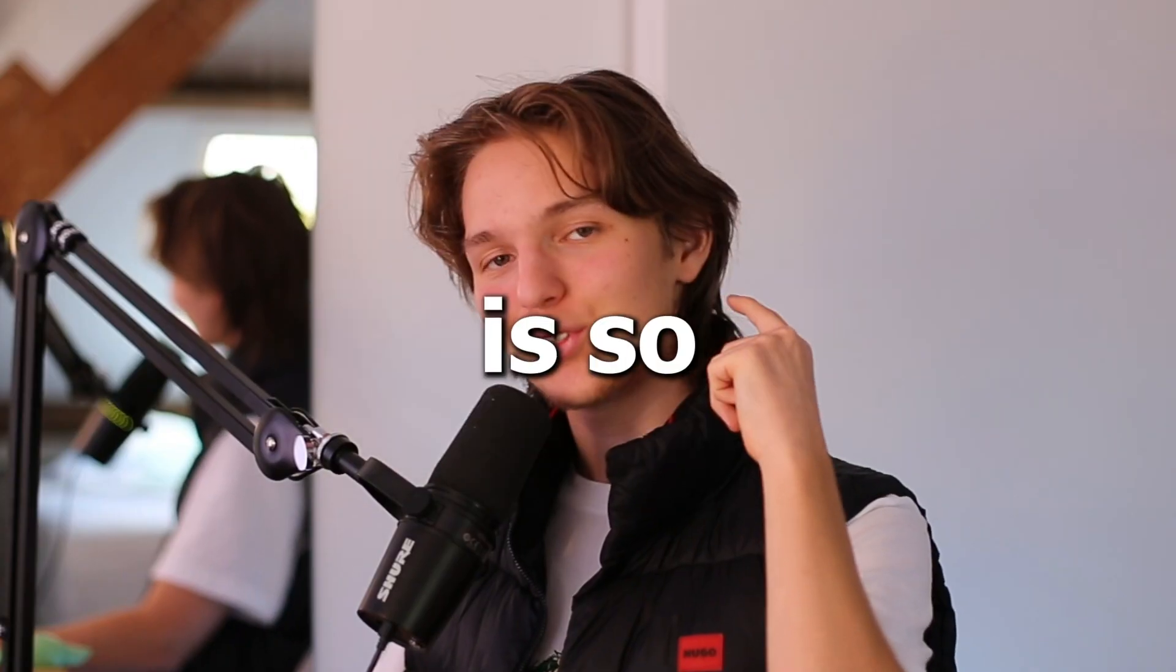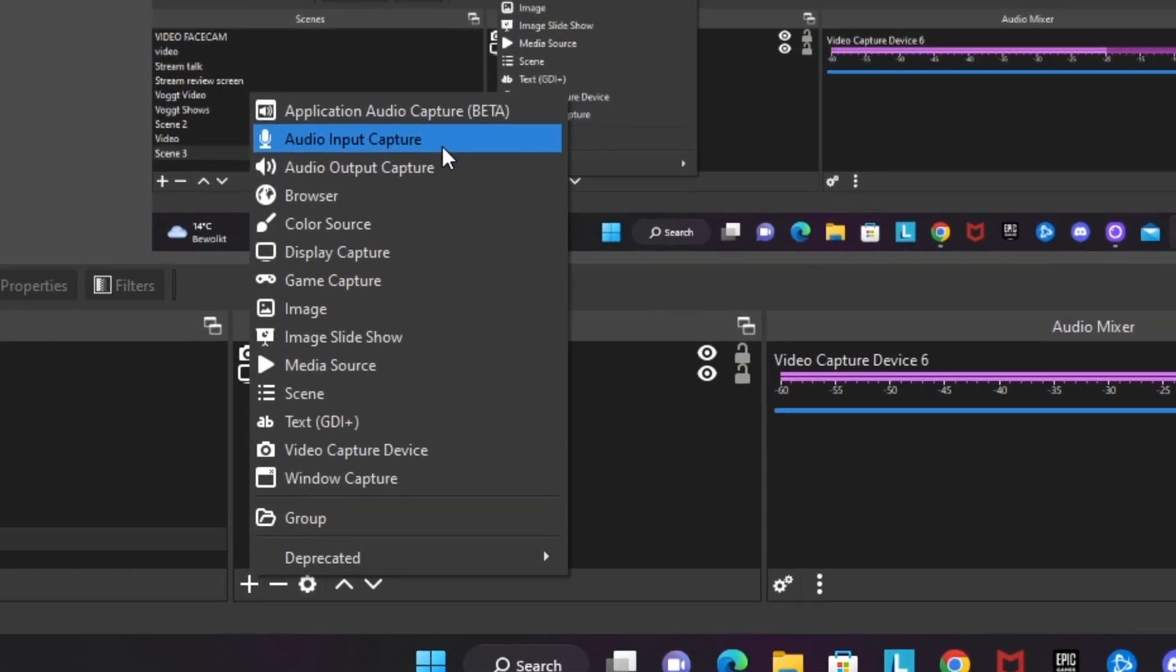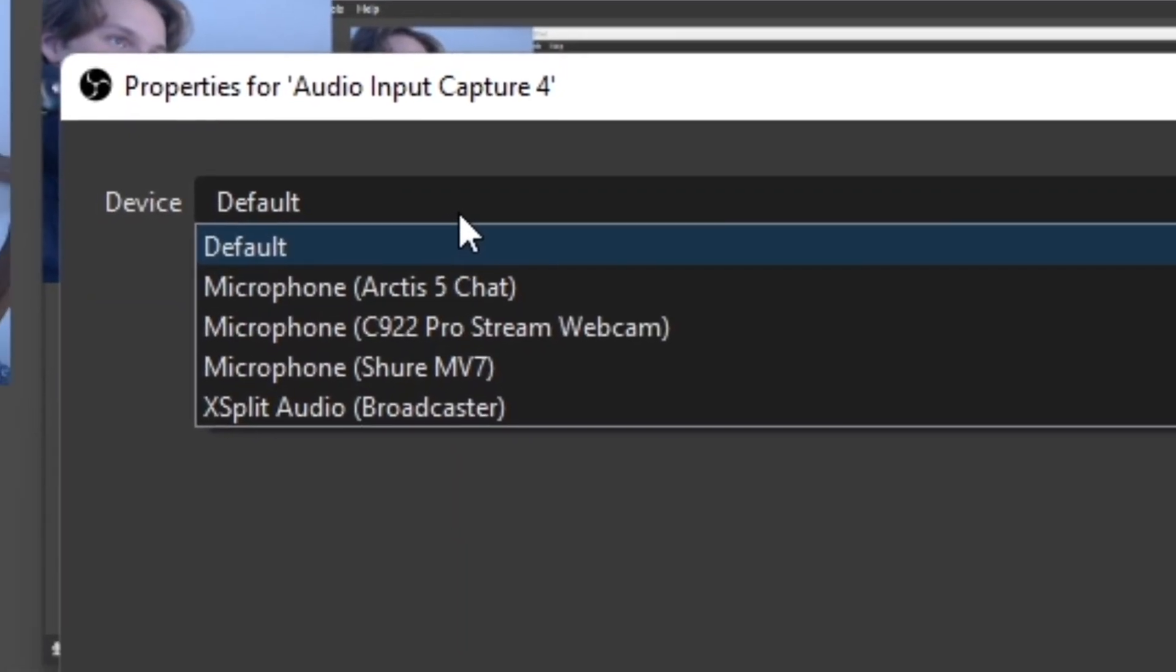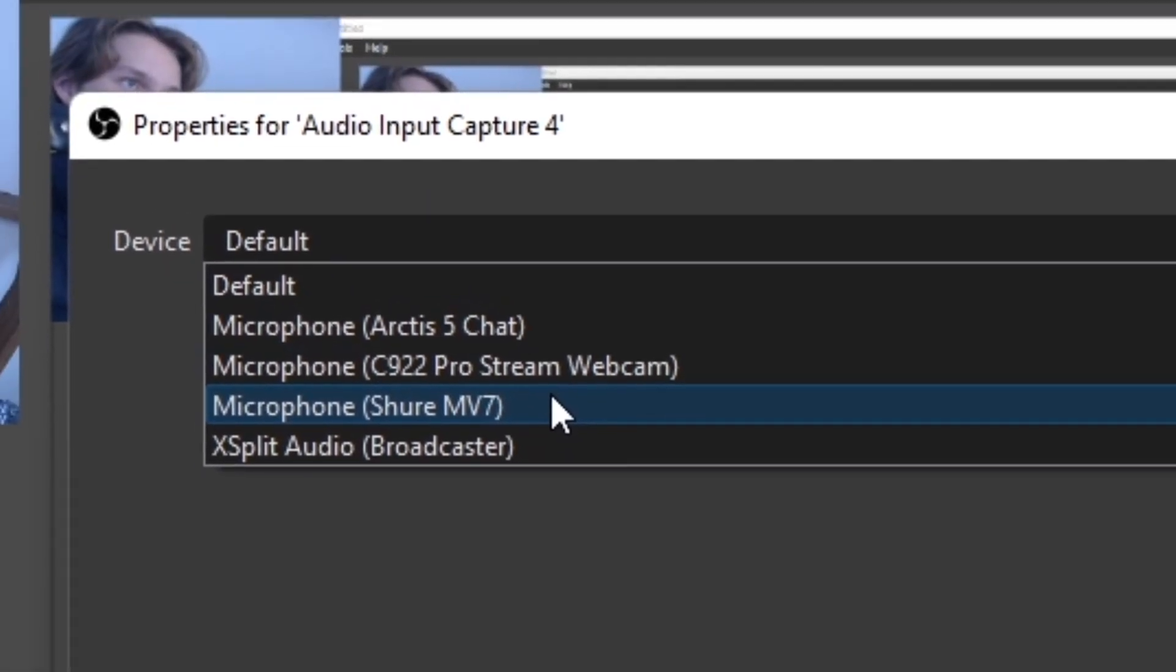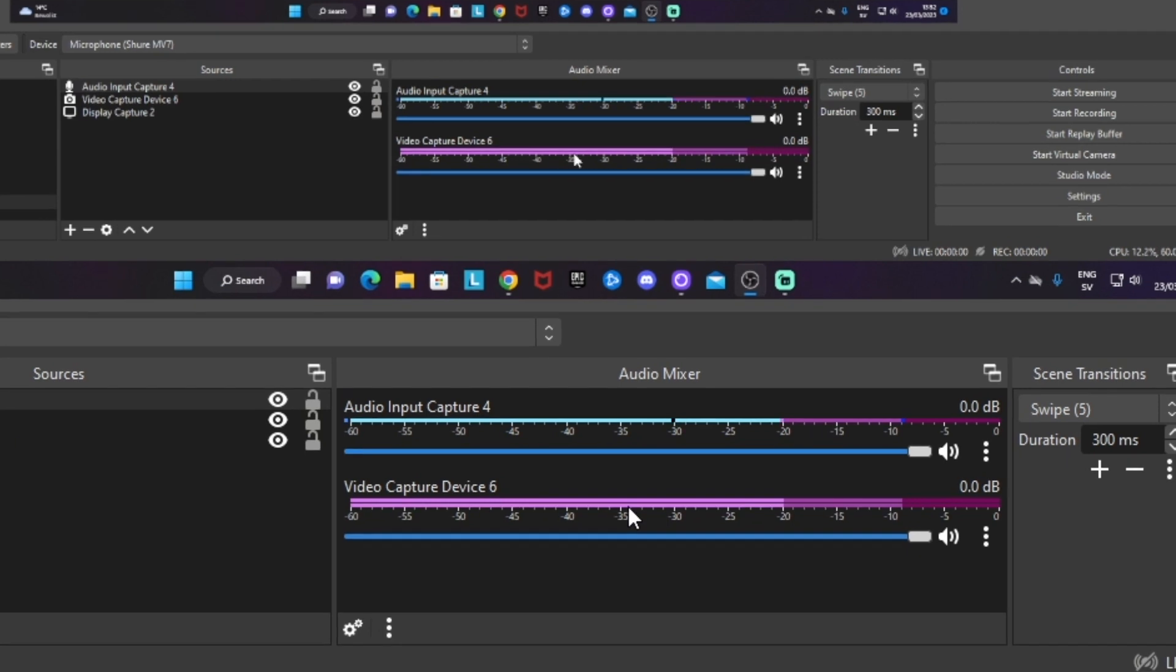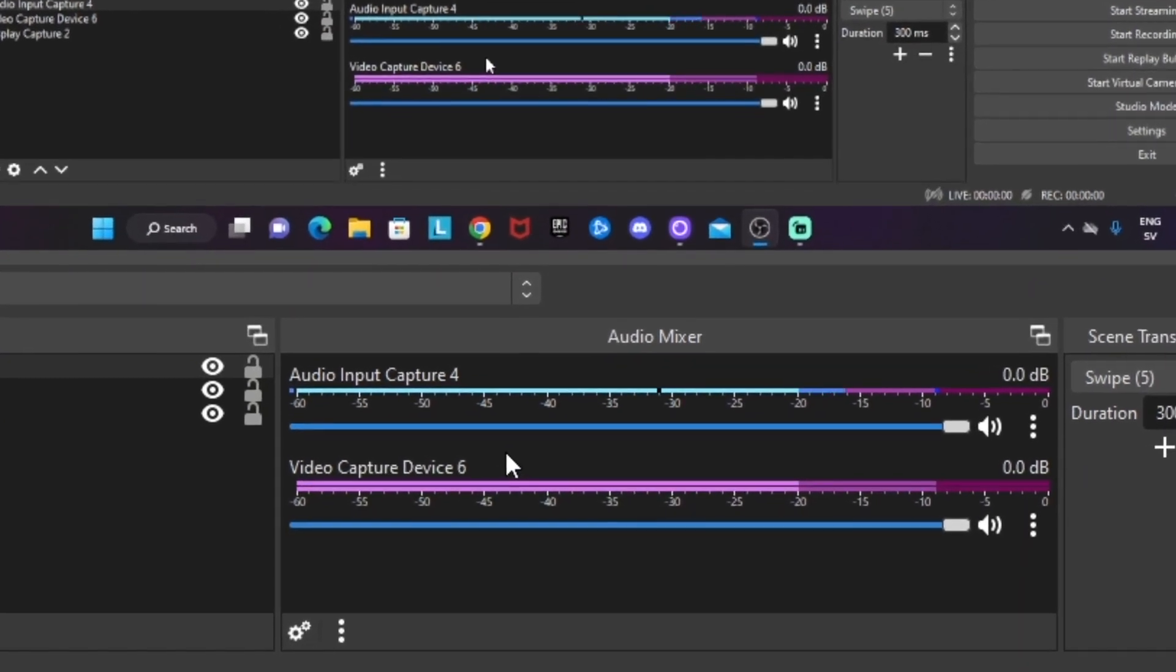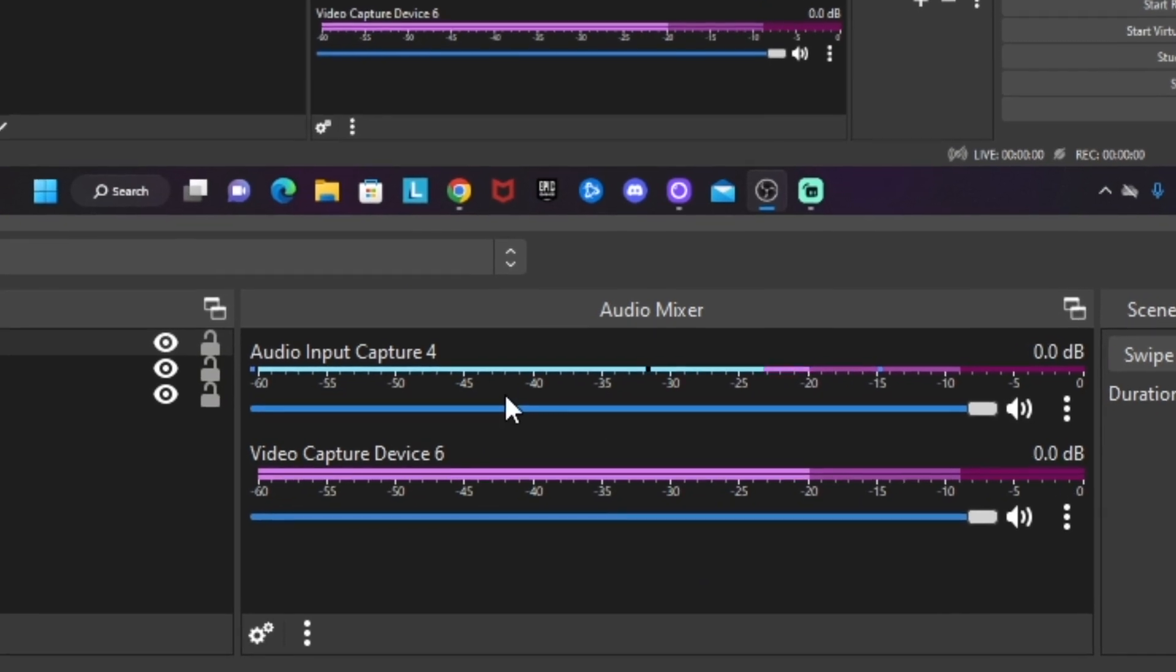Audio is so important when making videos, so the next source we're going to add is called audio input capture. This is going to be your microphone so people can hear all the beautiful things you have to say to your audience. Select the microphone you have. I'm going to choose my Shure MV7 microphone, which is this guy. When added, we can see at the audio mixer if the source is working as it should. Here we can see that it's moving when I'm talking into the microphone, so it indeed is working.